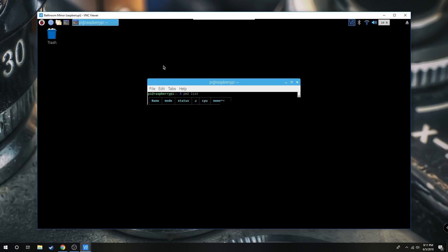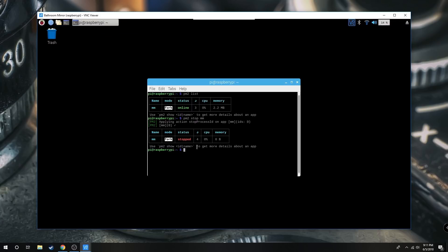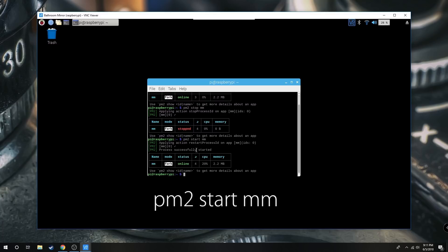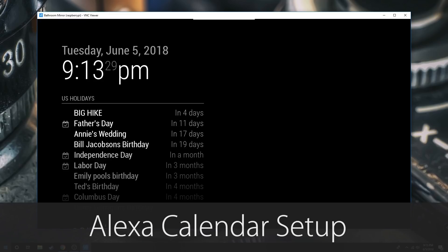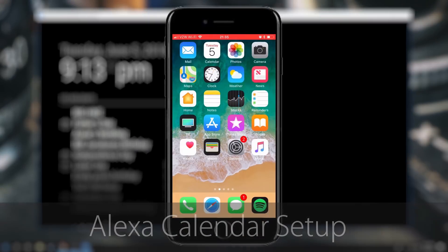Now again, we're going to open up this command line and write PM2 start MM to start up the PM2 auto boot function again. And we should see it boot right up. And now you can see that it is synced with my calendar events.